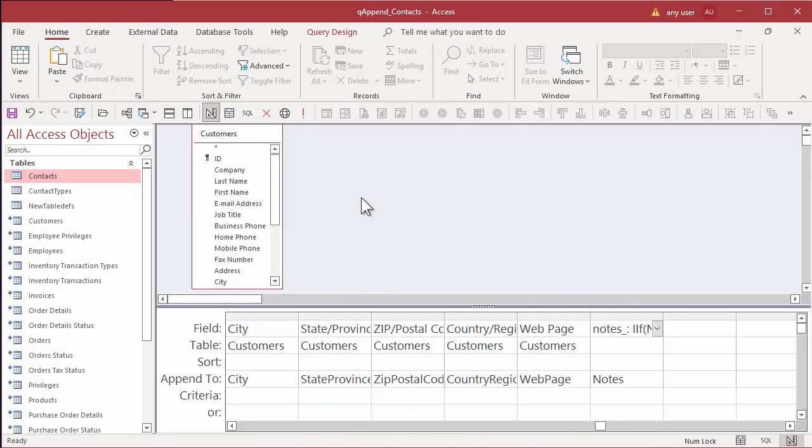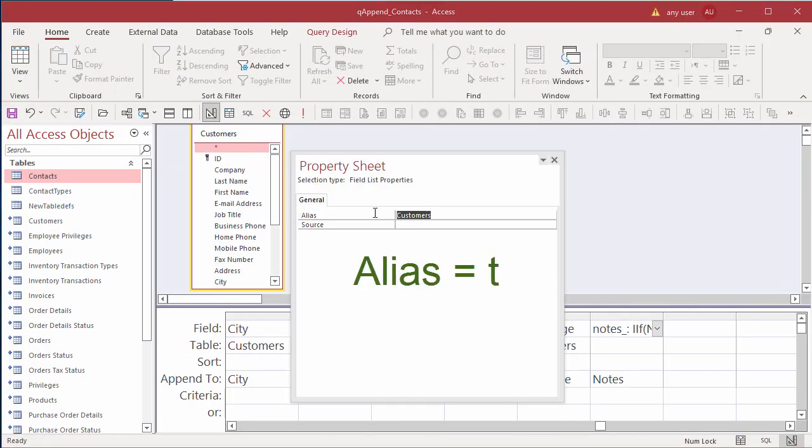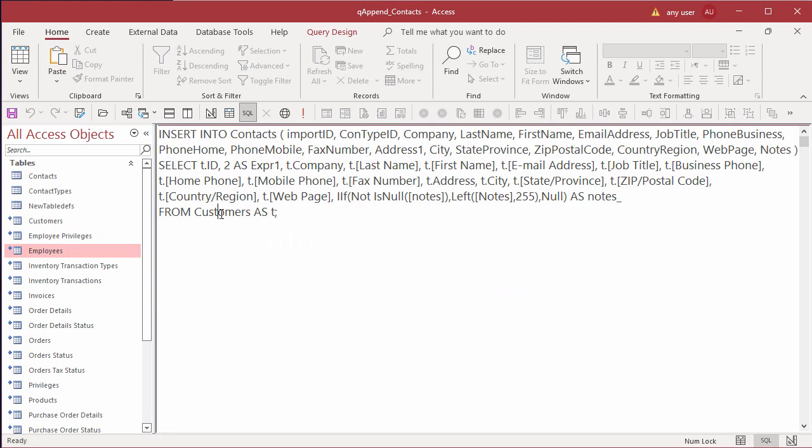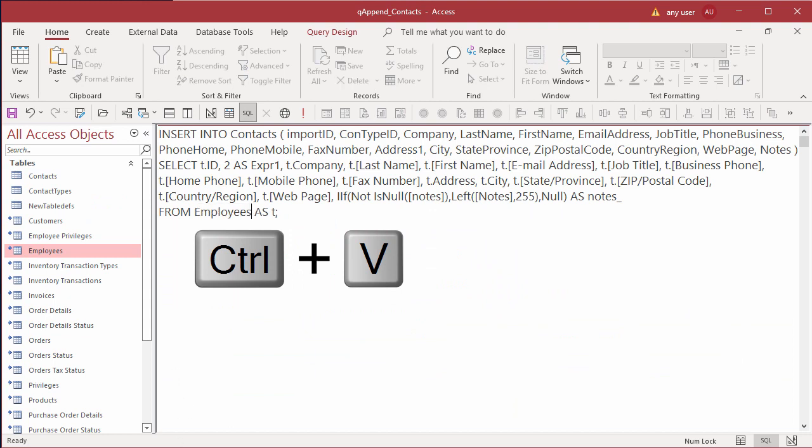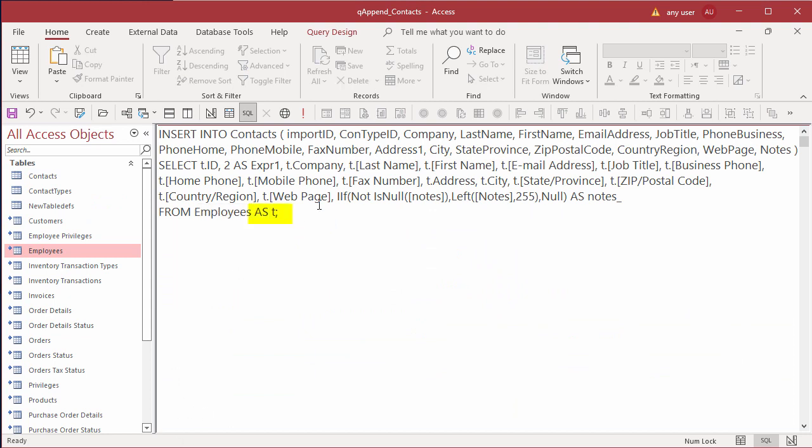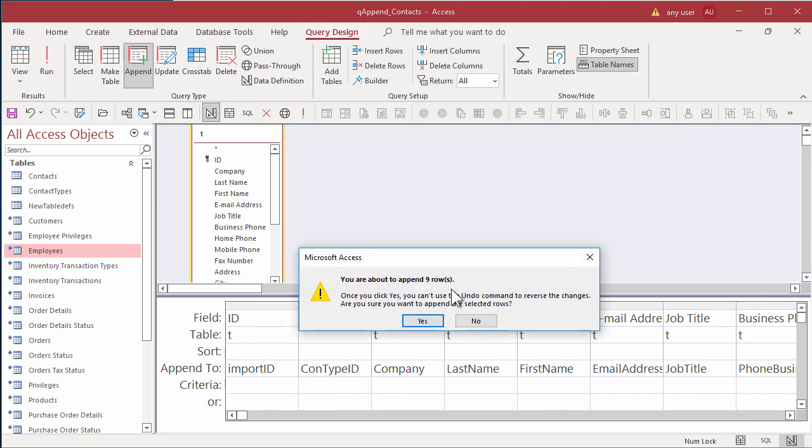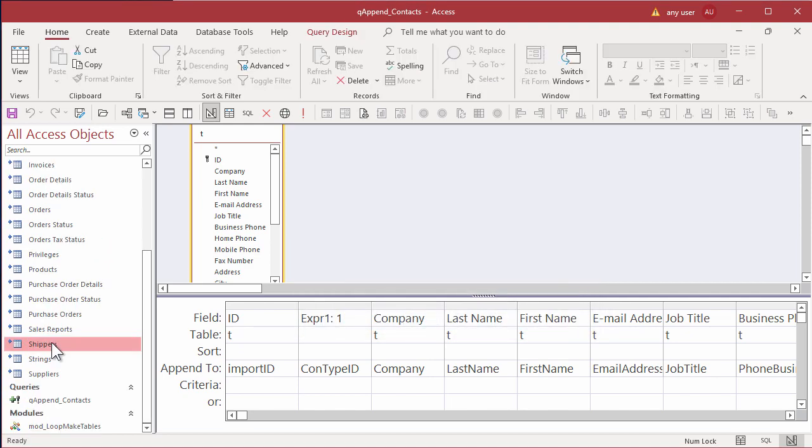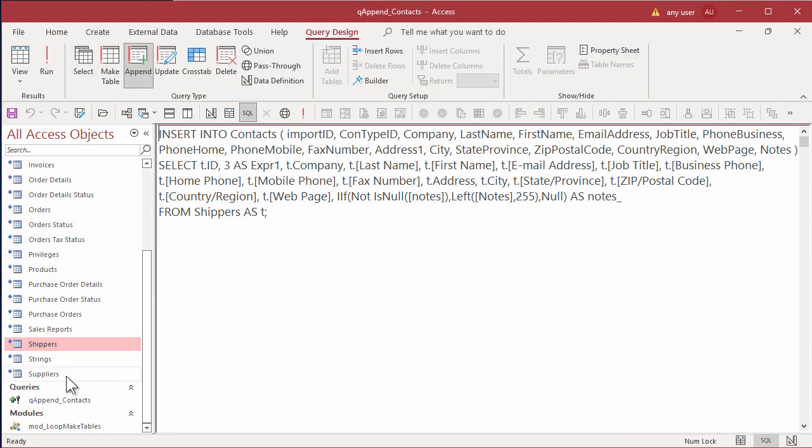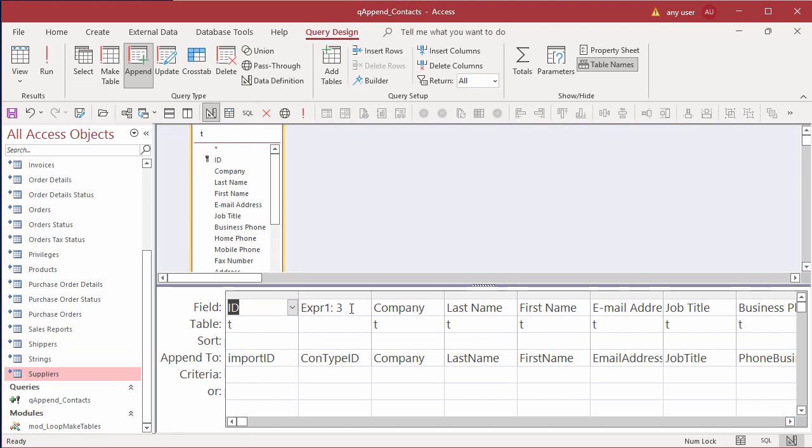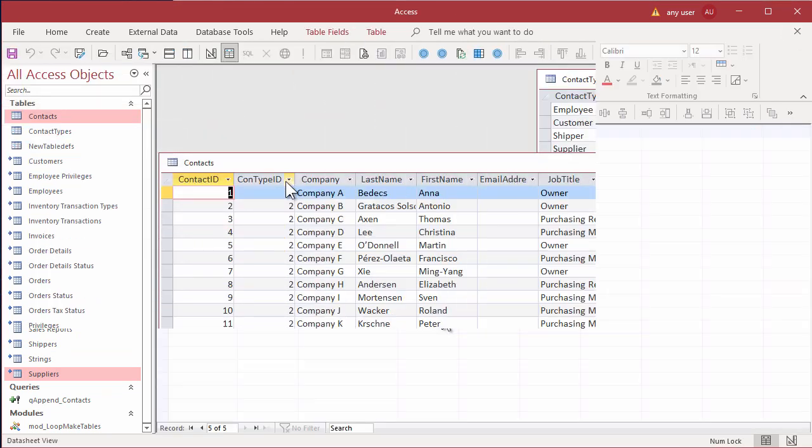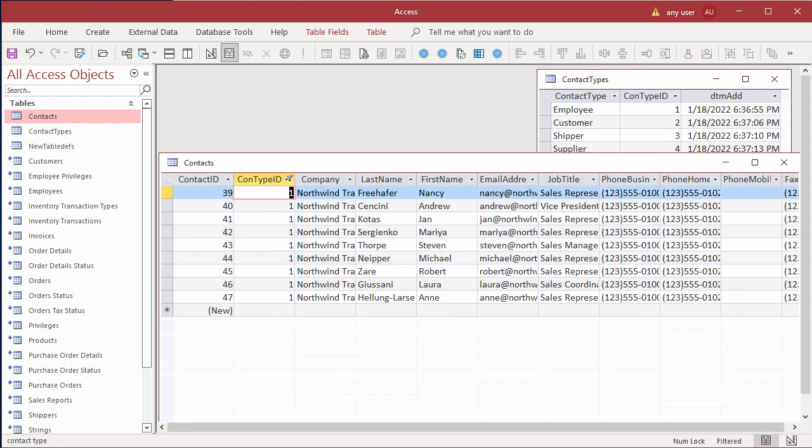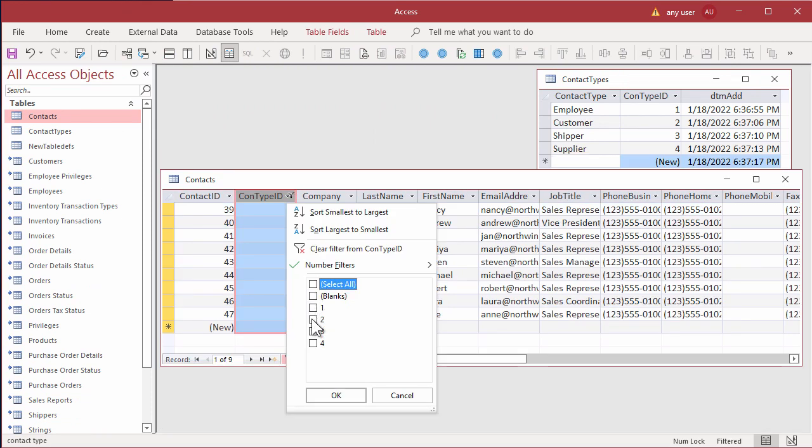Since the data structure is exactly the same as customers for employees, it's quick to go to the SQL and specify that employees is now the source table, still using an alias of T. And here's another good reason to use aliases. It's much easier to substitute the table names. It's quicker to find the contact type ID on the grid than the SQL statement. So we'll switch to design and run it. Oh, and I ran the first one too. And now we do the same thing for shippers and suppliers. Change the source table name in the SQL, change the contact type ID on the grid, and run it.